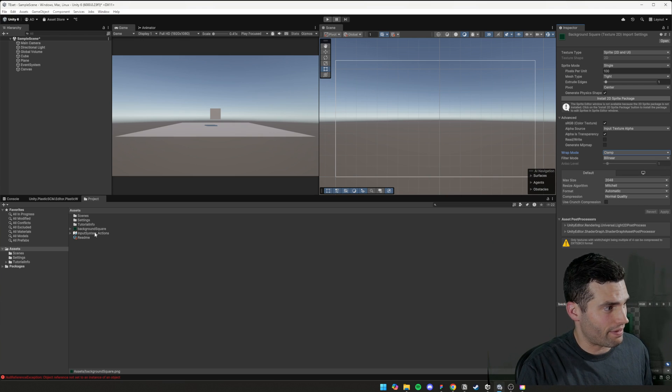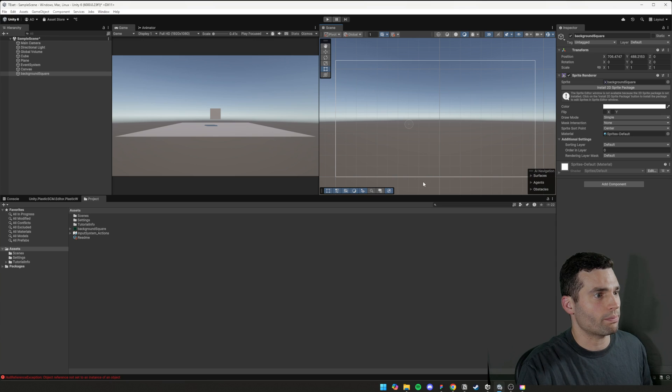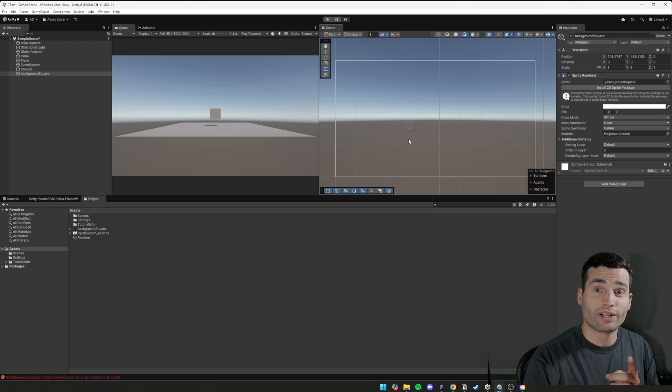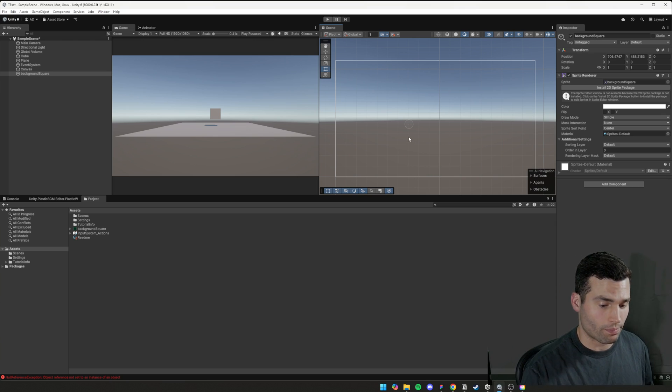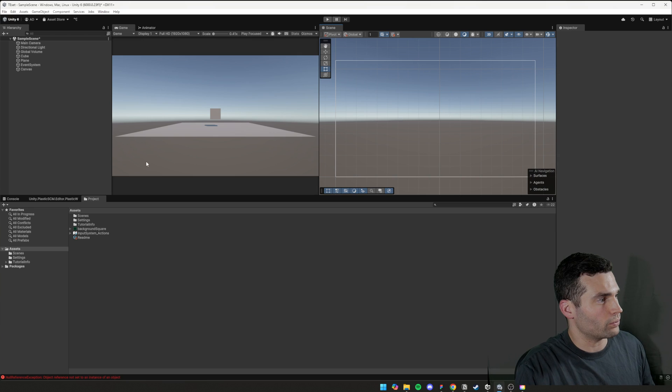So now that we have that there, we can drag and drop it. No, we can't. Don't drag and drop it. Never drag and drop it. Okay, cool. We'll stop that.